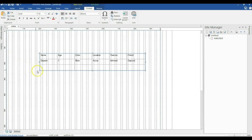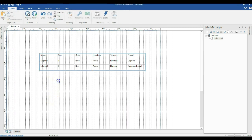Now let me come here and populate the second row as well. This is going to be Ishmael, 2, red, Kra, Dabson, Dabson Ishmael. So I have populated my table with information.